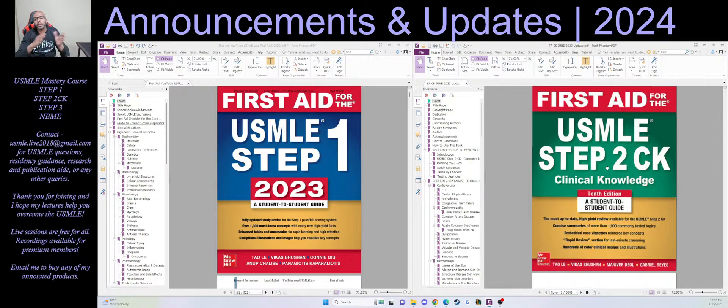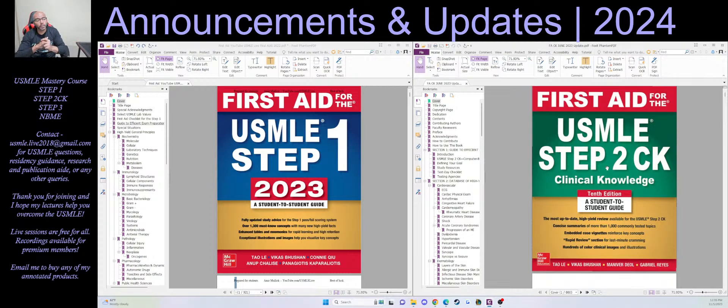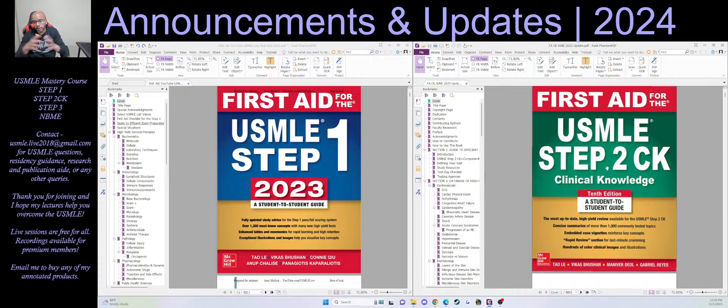And then that recording will then be available for members. So just click join, subscribe, become a member, and then you'll be able to access everything you need. And as always, if you have any questions, feel free to shoot me an email, and I look forward to helping you guys.